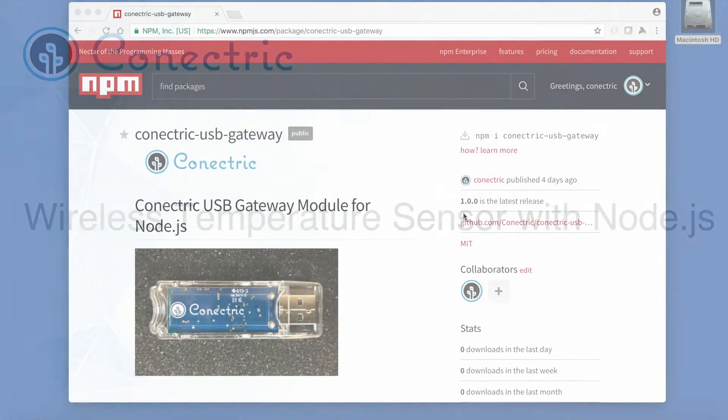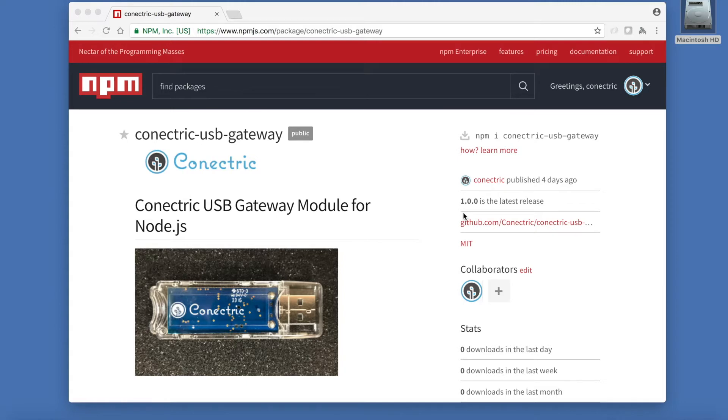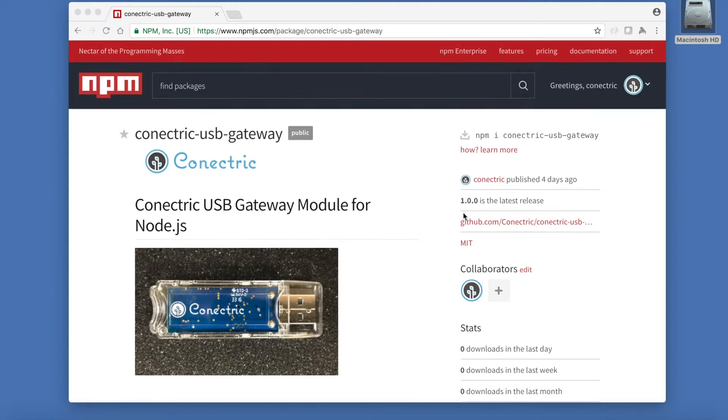Connectrix provides an easy to use SDK for Node.js which allows developers to get up and running with our sensors very quickly with minimal coding. The SDK runs on Mac OS, Windows and popular Linux distributions including Raspbian for the Raspberry Pi.